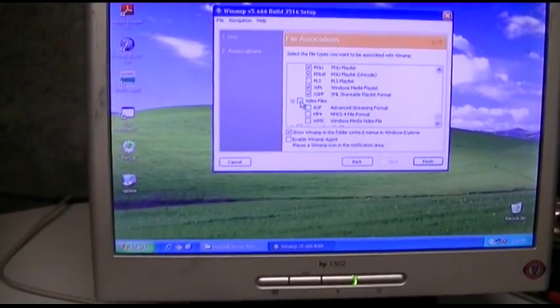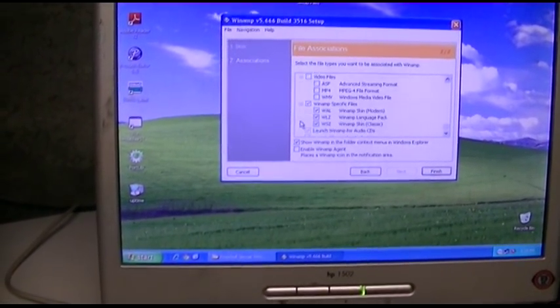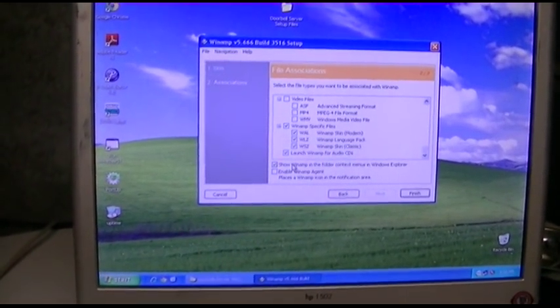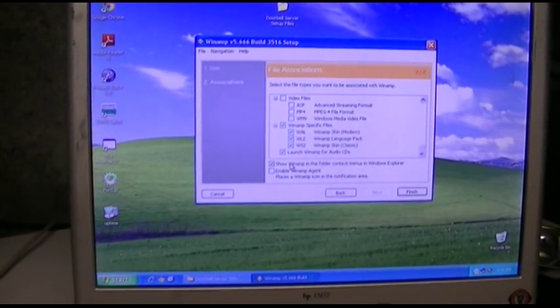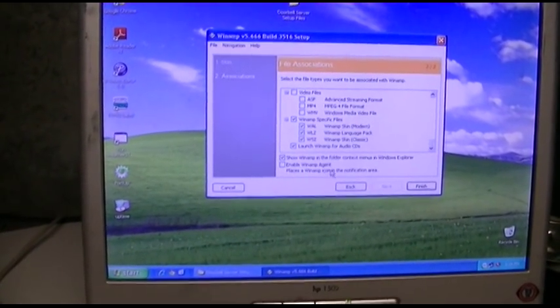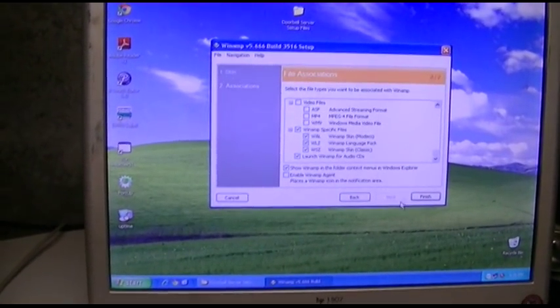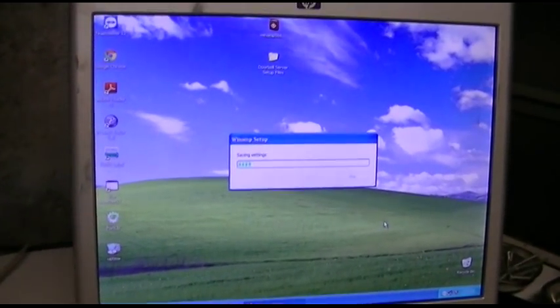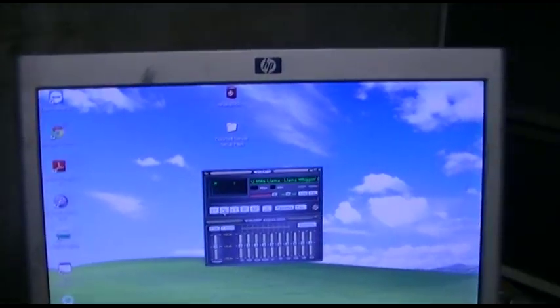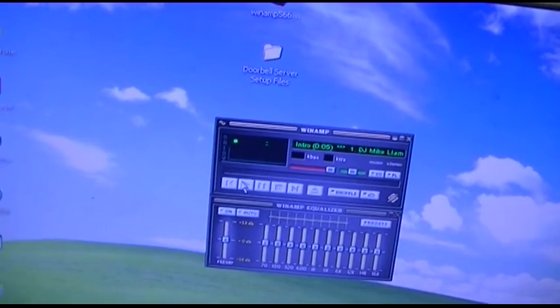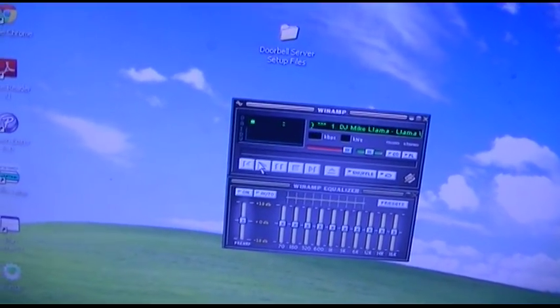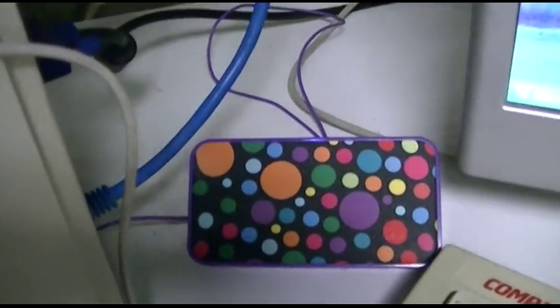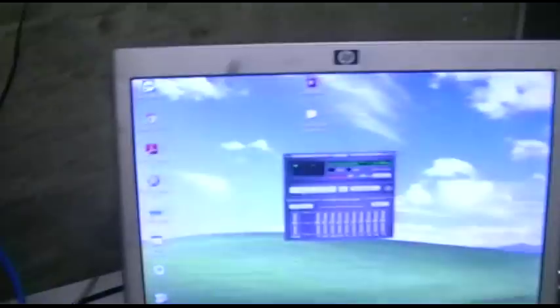I use the Winamp modern skin. I think everything can be for the most part associated with Winamp. Playlist files - I'm not going to do the PLS because that's going to be for VLC player. Show Winamp in the folder context menus. Enable Winamp agent. I don't think I need it but I'm not positive. So we'll let that boot up for the first time.